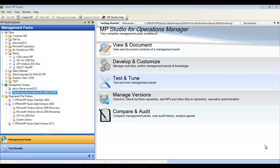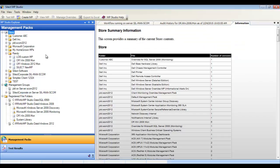Silek Software's MP Studio simplifies the creation, deployment, and ongoing management of Operations Manager Management Packs.